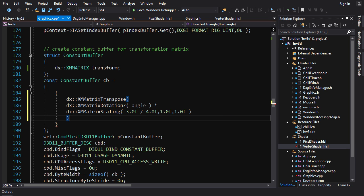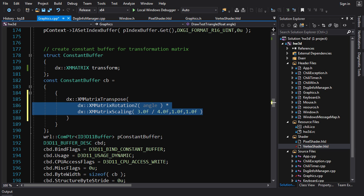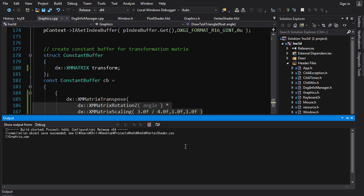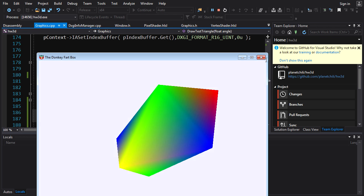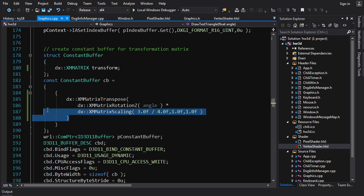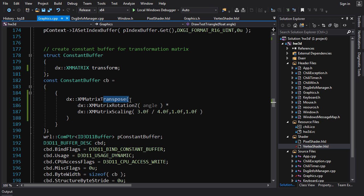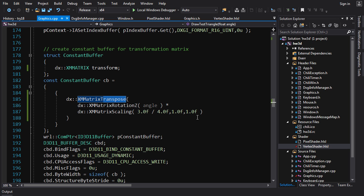To transpose, wrap your matrix with `XMMatrixTranspose(...)` before passing it to the constant buffer. This gives the shader column-major data, which is more efficient on the GPU side. It's a great trade-off: one fast transpose on the CPU optimizes potentially thousands of operations on the GPU.